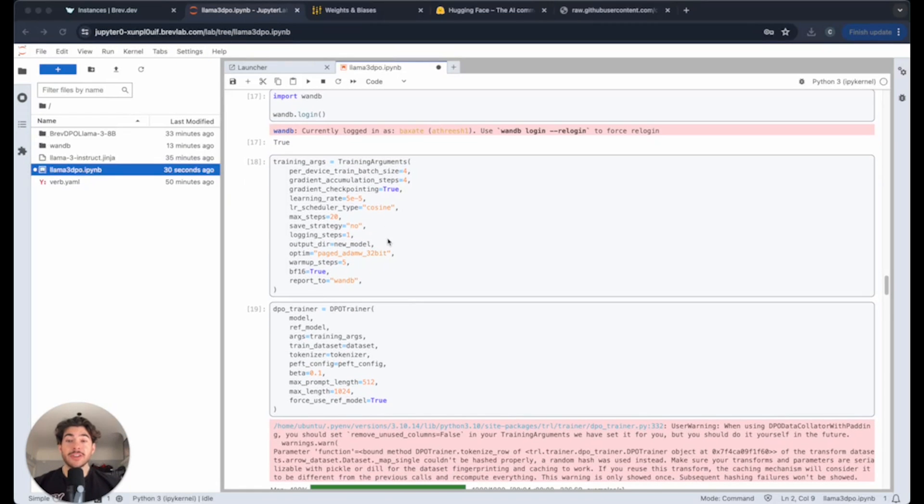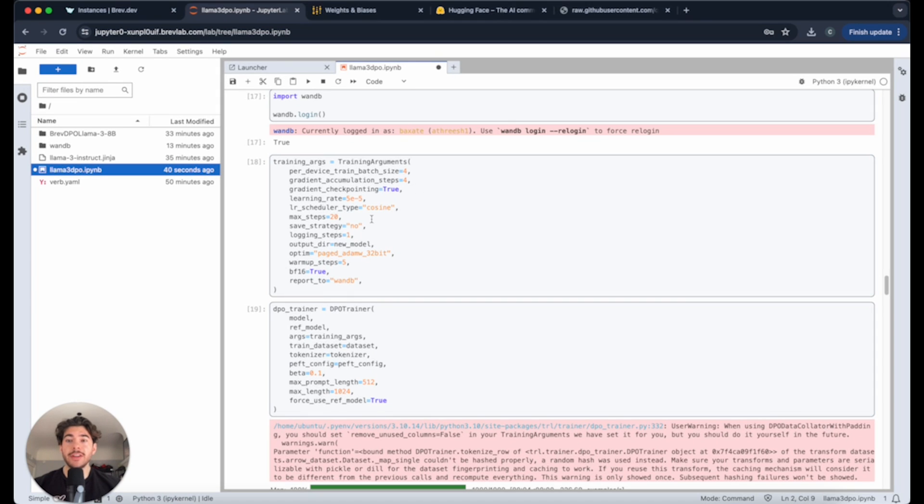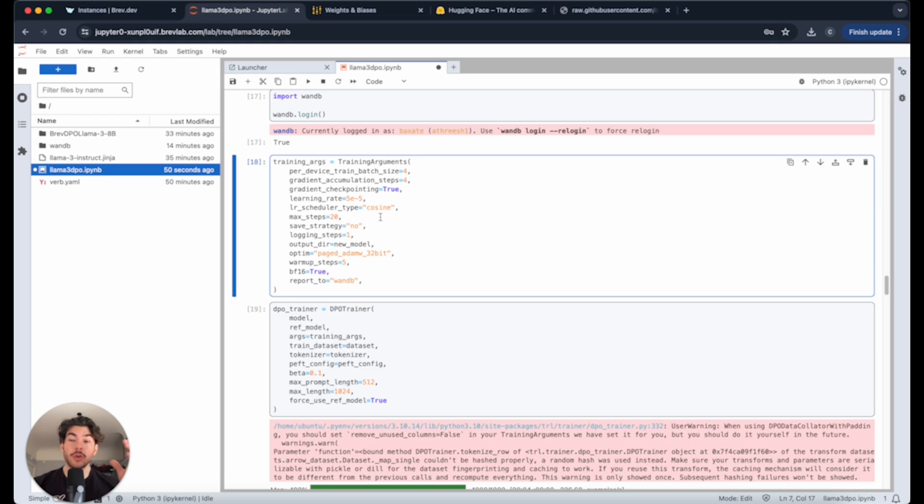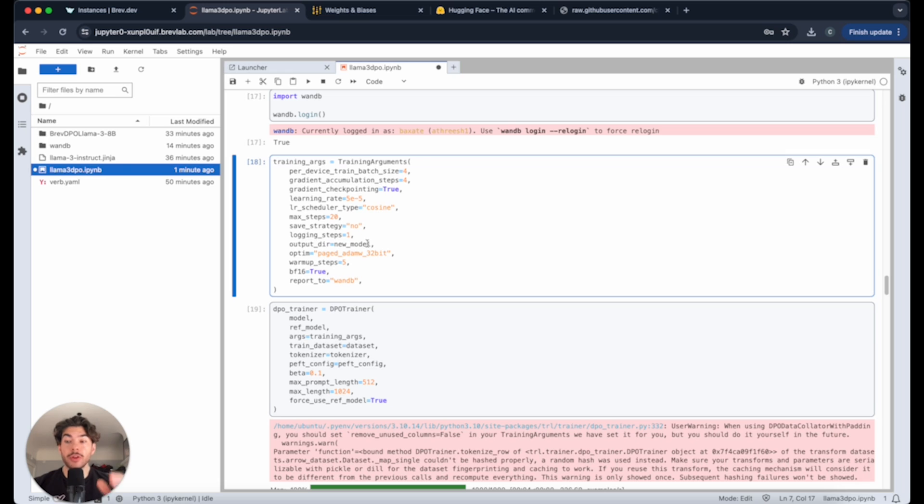Now we're actually ready to begin the fine tuning process. These are the training arguments. All I did was change the number of max steps to 20 from 200 and the number of warm-up steps from 100 to 5. This is just to make it run a lot quicker for this particular demo, which means we won't actually get all the way to the functionality we would like. The loss will still be somewhat high compared to if you were to do something like the default, which is the 200 steps with the 100 warm-up.